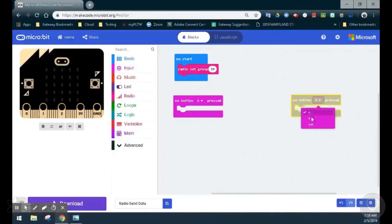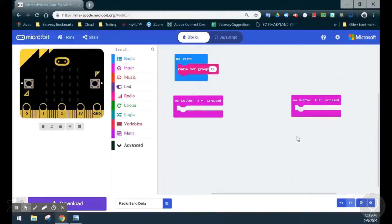This way, when we press the A button, we will send one signal. When the B button is pressed, we will send a different signal.